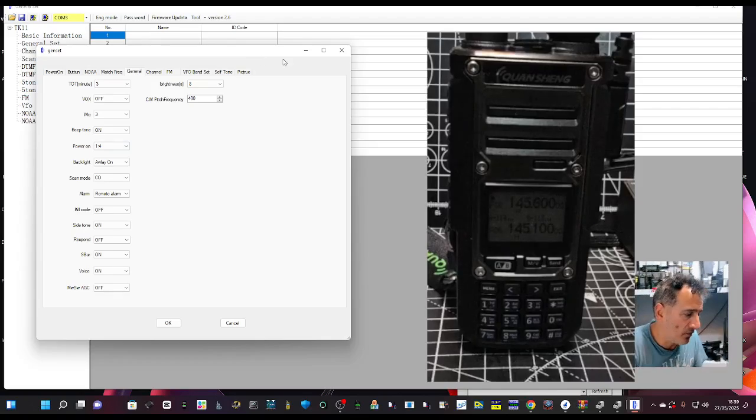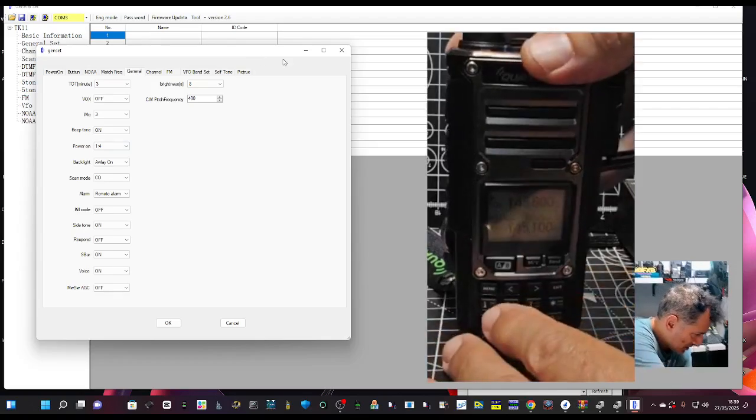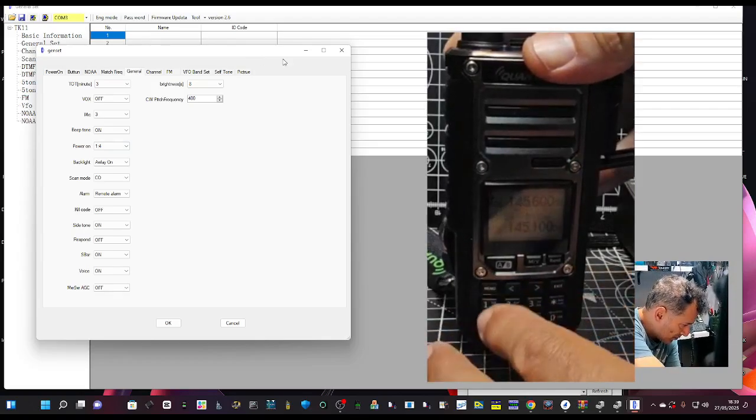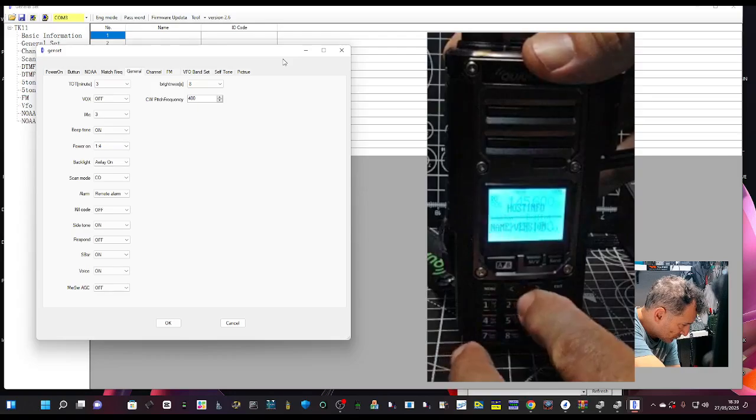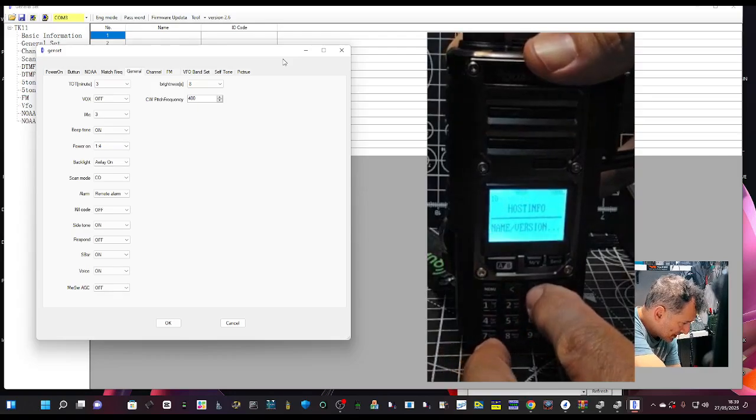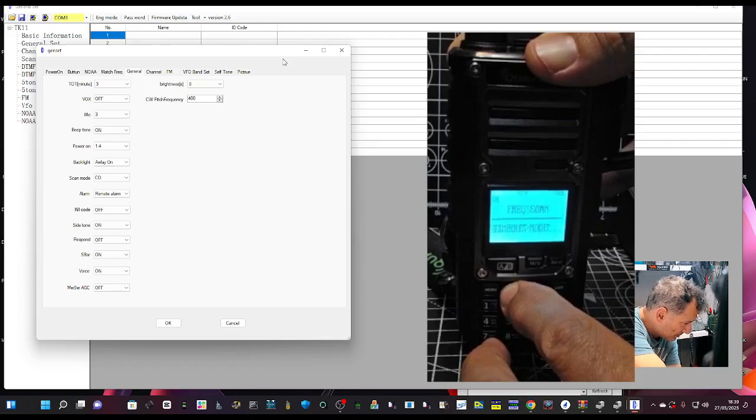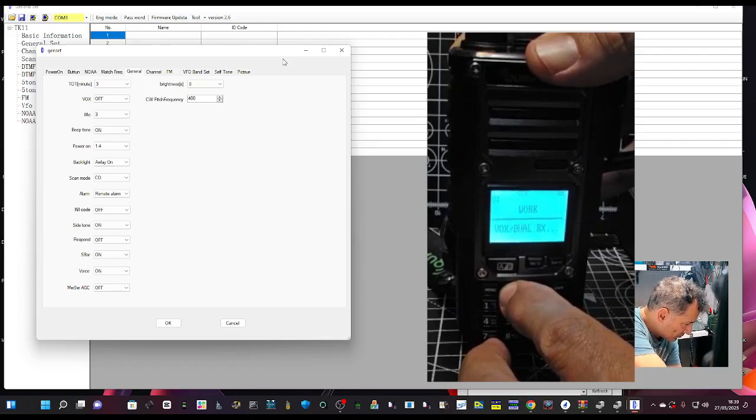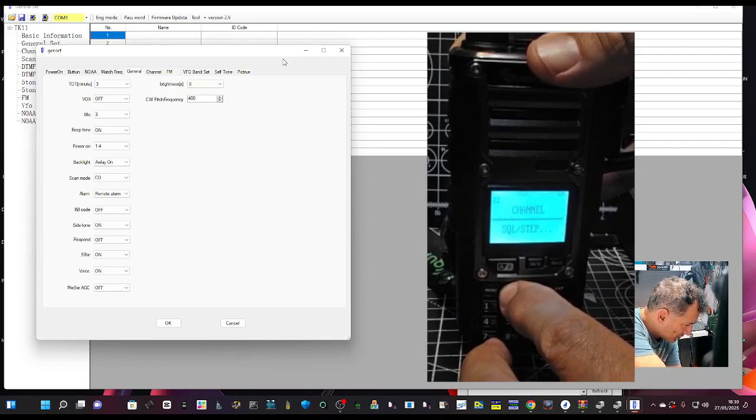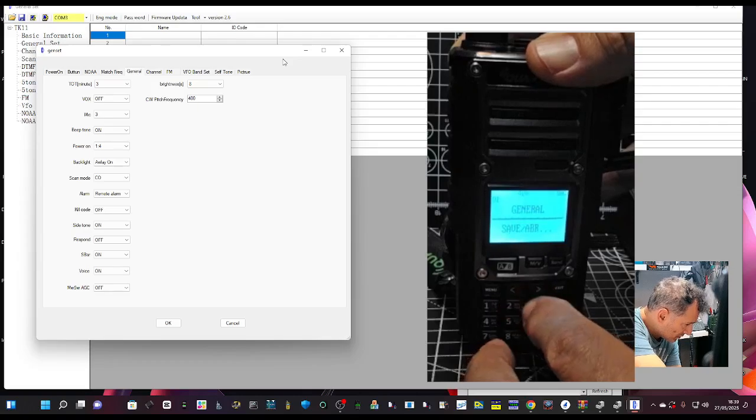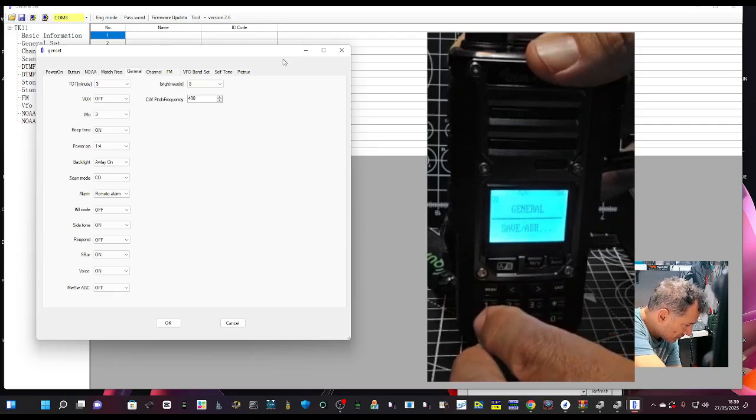And so you go menu and go to, I think I would say general. Menu.